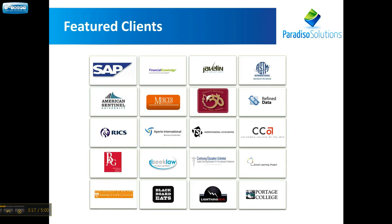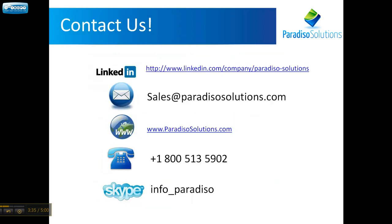We have clients such as SAP, University of New York, California College of Arts, Blackboard Eats, Empire State College, American Central University. Most of these clients we have been serving for years for their Moodle, Mahara, and Totara needs.